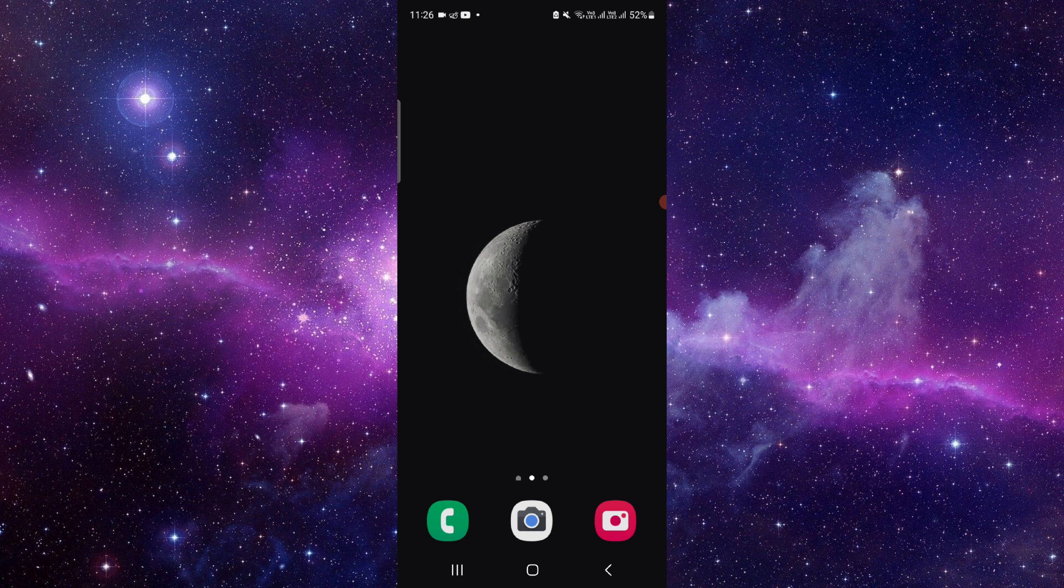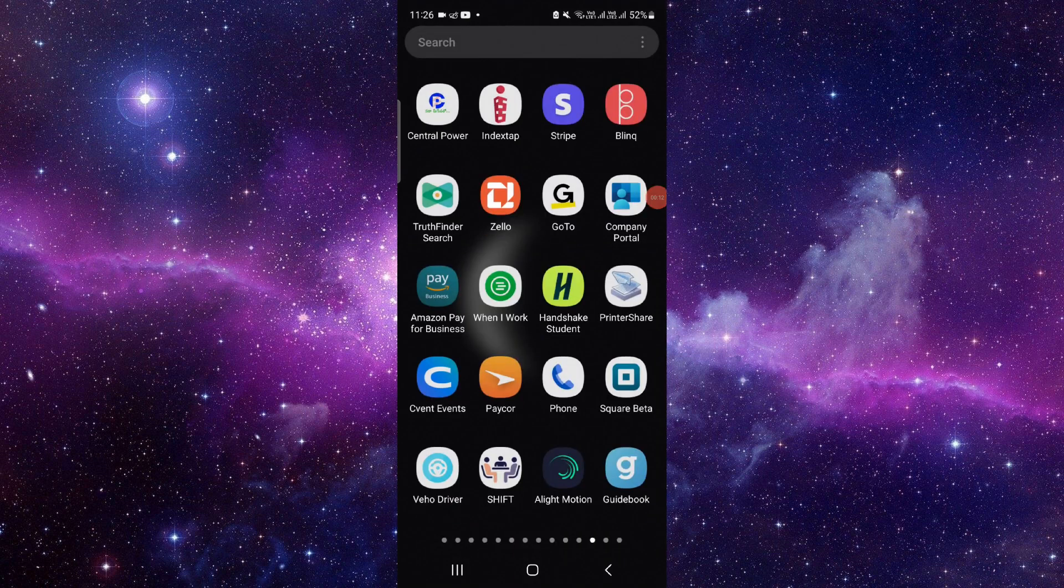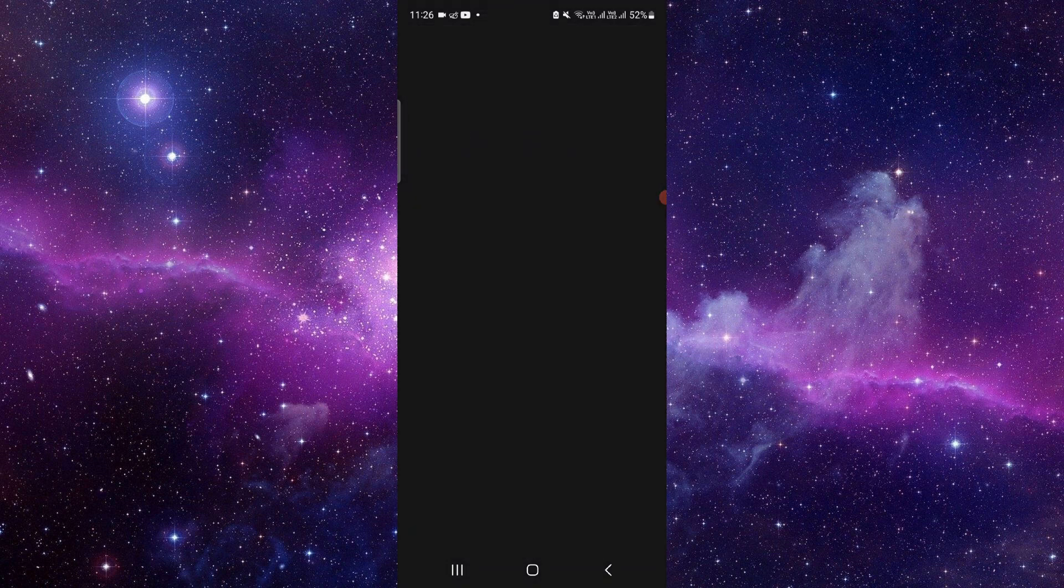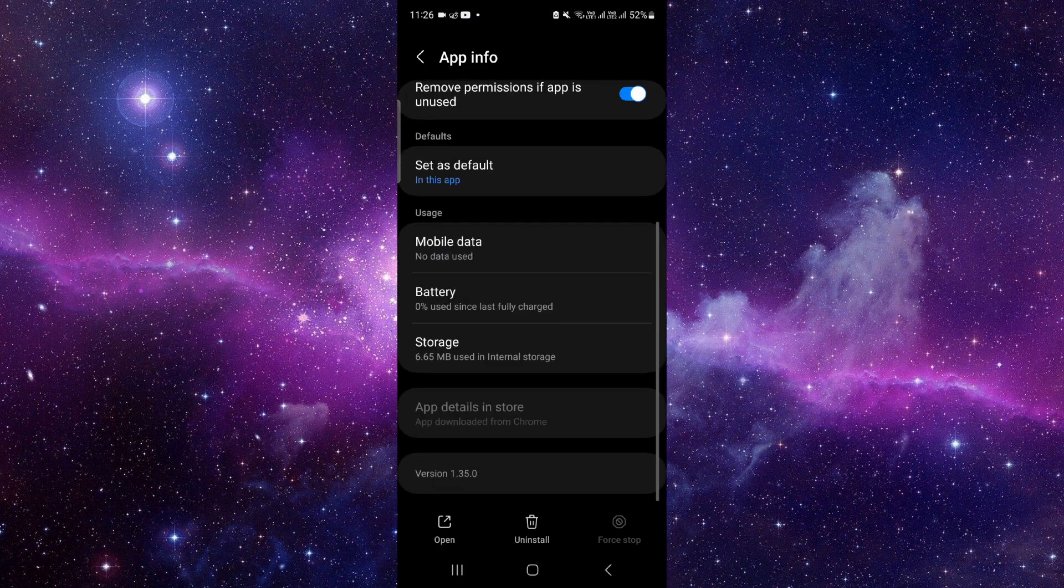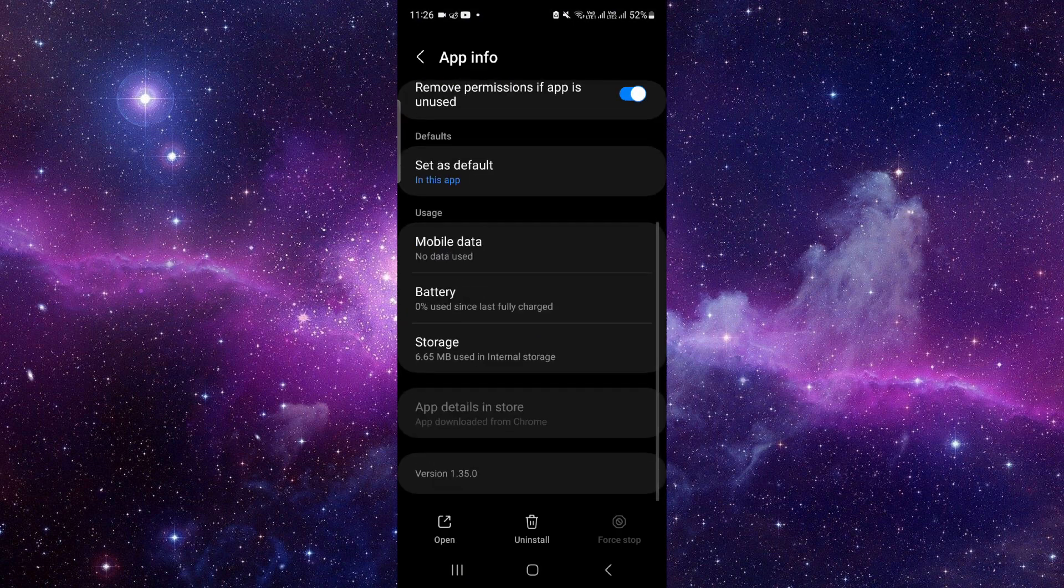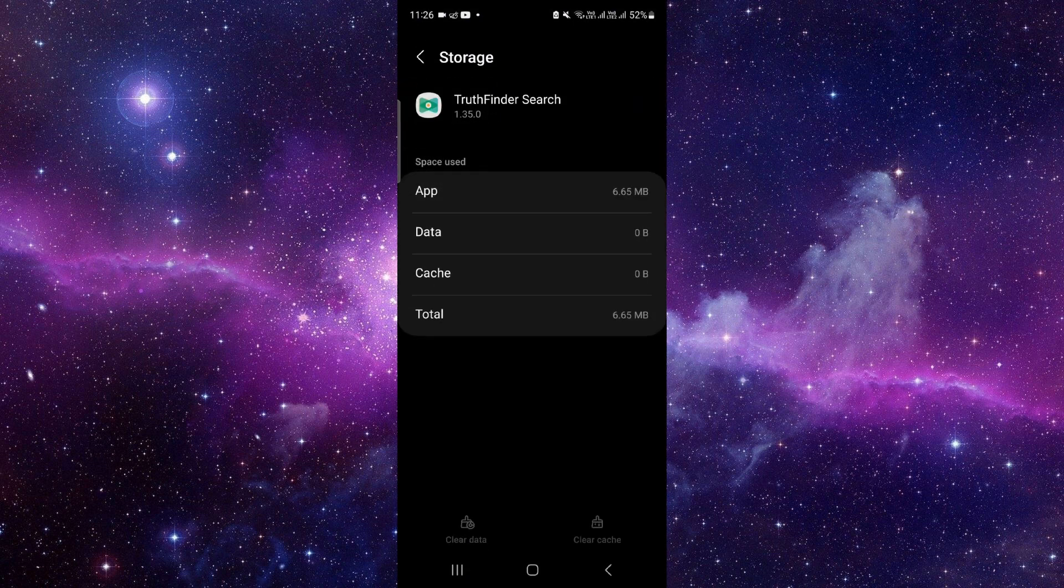So let's get started. We will do this in two steps. Just press and hold it here, click on this info button, and then you have to go to the storage option, click on clear data, and then delete.